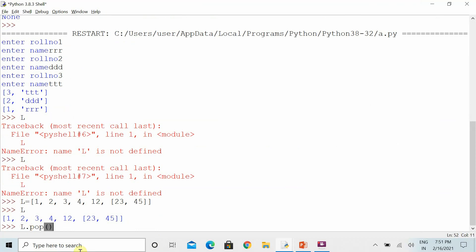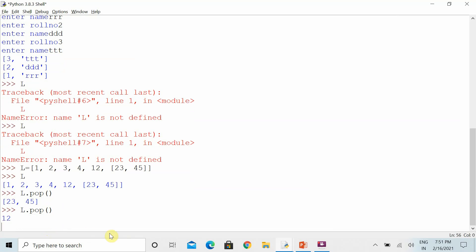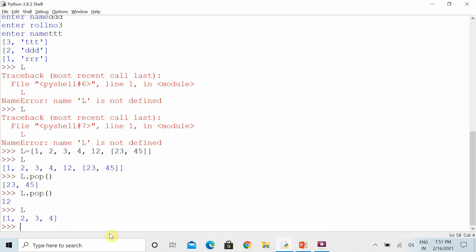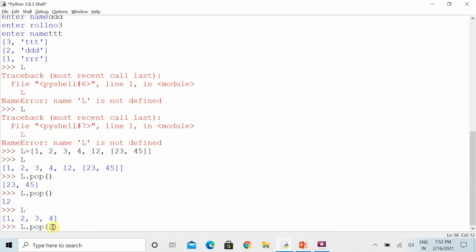By default, if I am using the pop function and not specifying any position in the parentheses, it will remove the last element every time. If you specify an index value, it will delete that element at that index — the pop function in Python always takes an index value. For example, index 2 means position 2, since the list starts from zero.